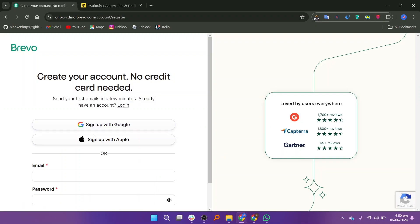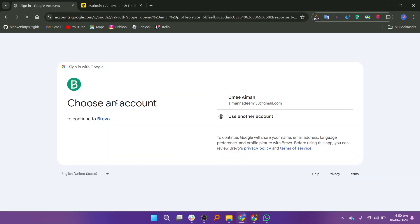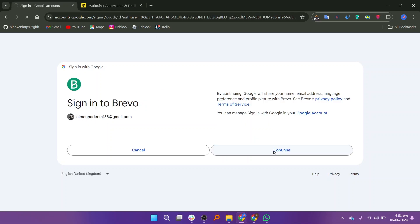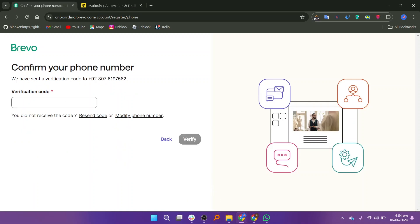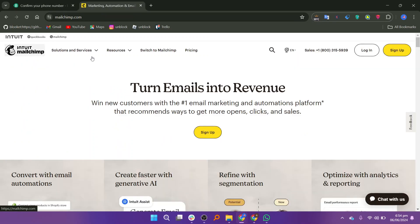You can sign up on Brevo for free by adding your Google or Apple ID. You can choose a Google account and add your personal details along with your company name and website. Now add information about your company and in the end add the verification code.